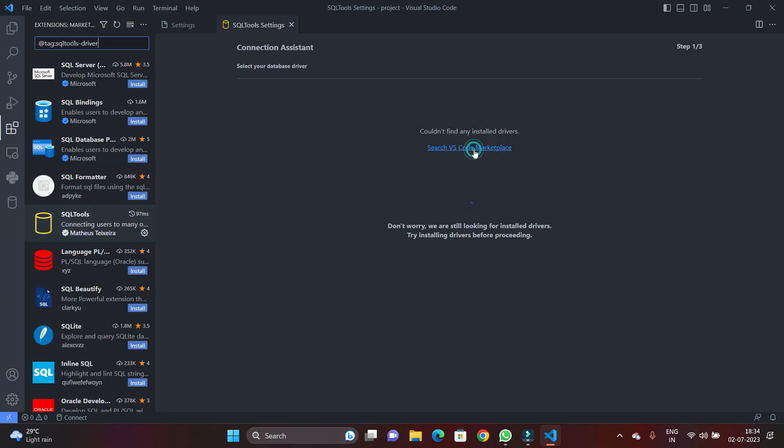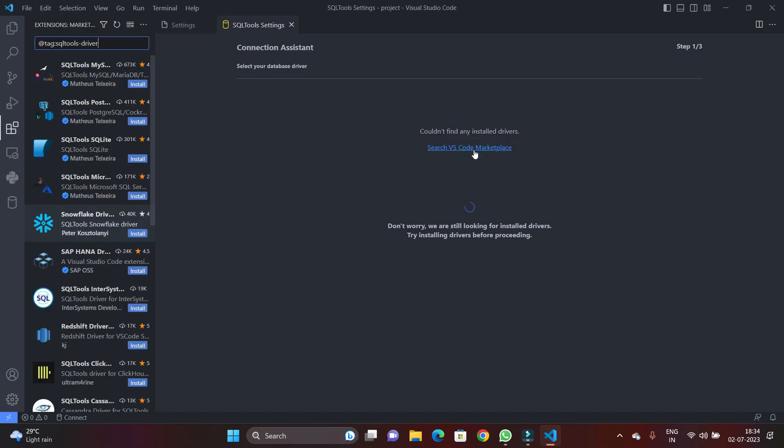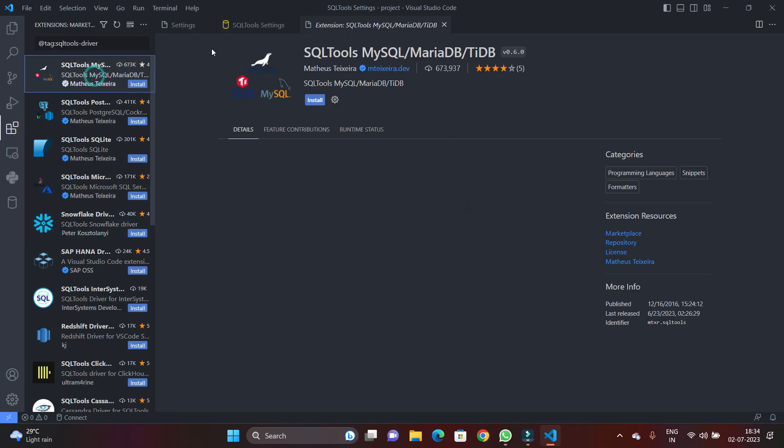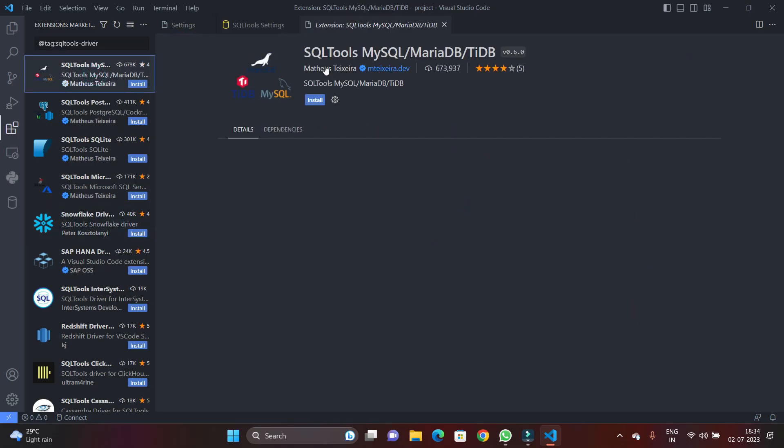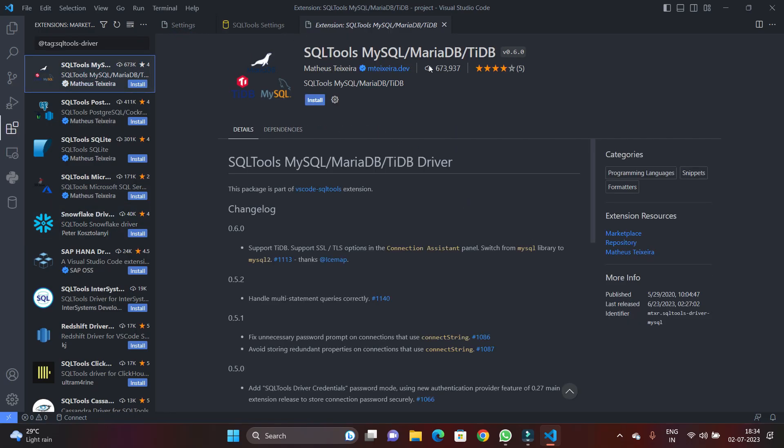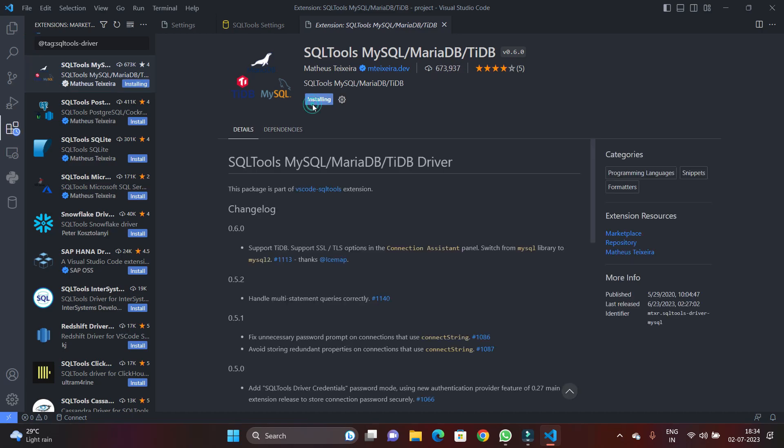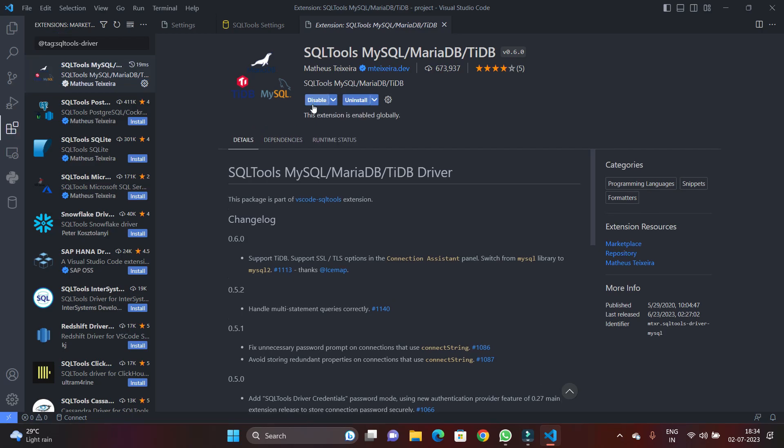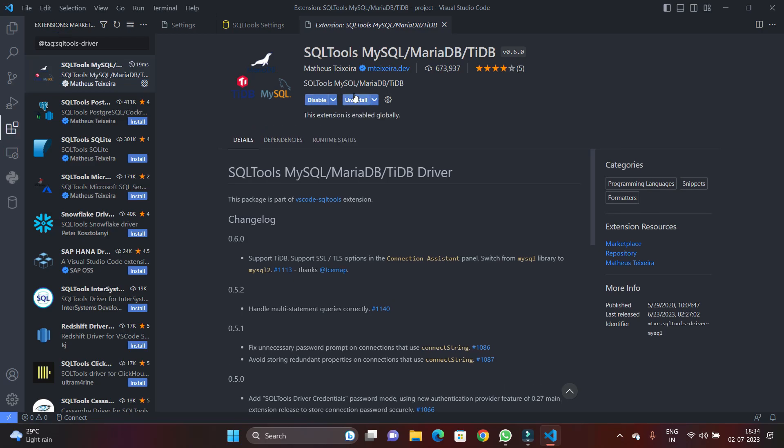So in our case, we are going to install MySQL database. So that's why let's download this SQL Tools MySQL, MariaDB, and TiDB driver. So I'm just going to hit on the install button and you will see the driver is getting installed.